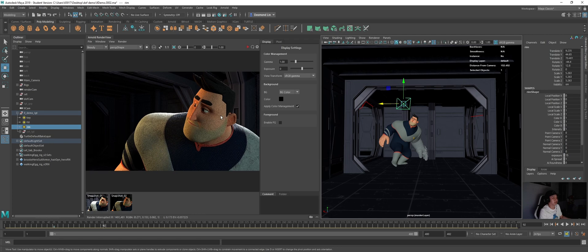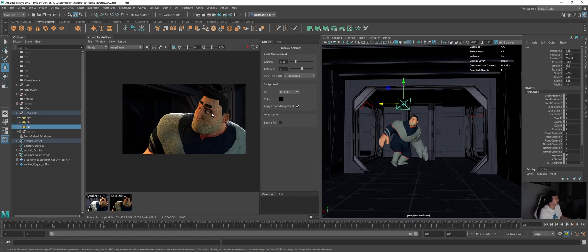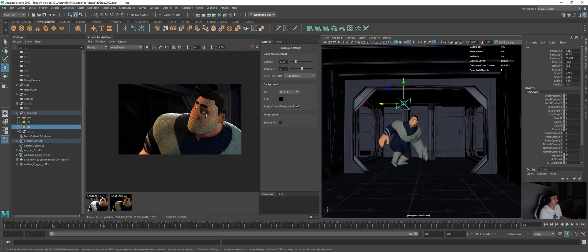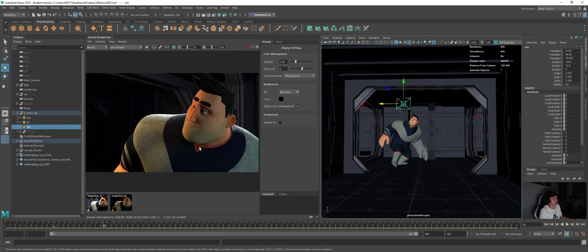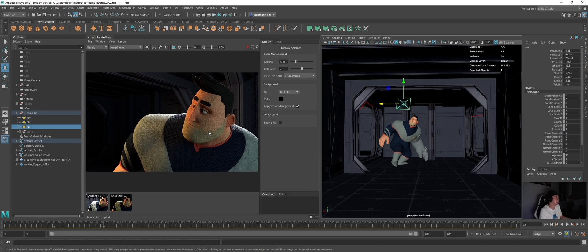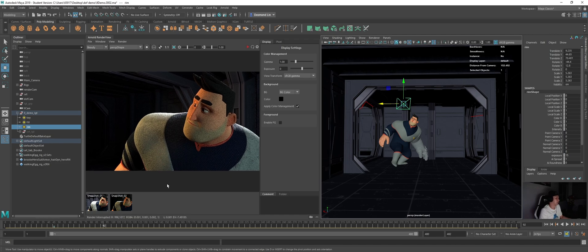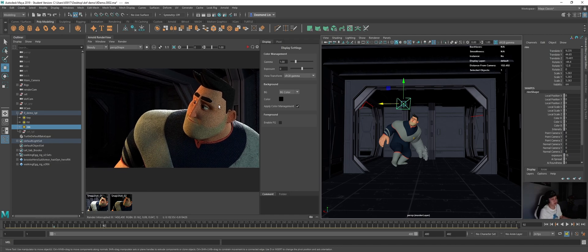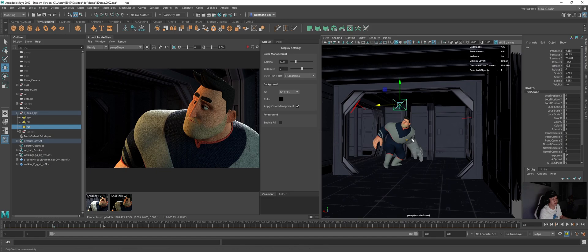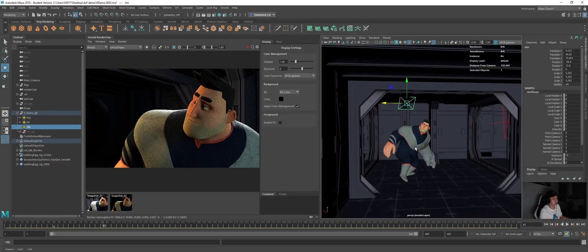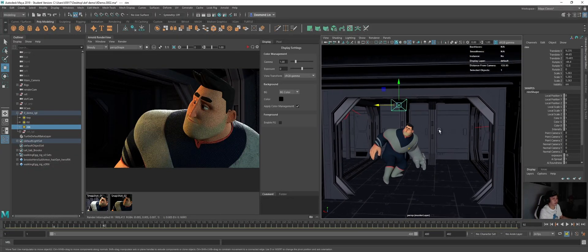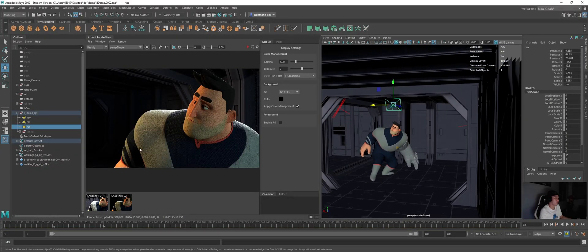So basically I set up a simple scene now and I will just demo what is the usage of light linking. For example, I already lit up my character nicely and then I start putting lights. So this is how my character looks with this 3 point lighting - the rim, key and fill.